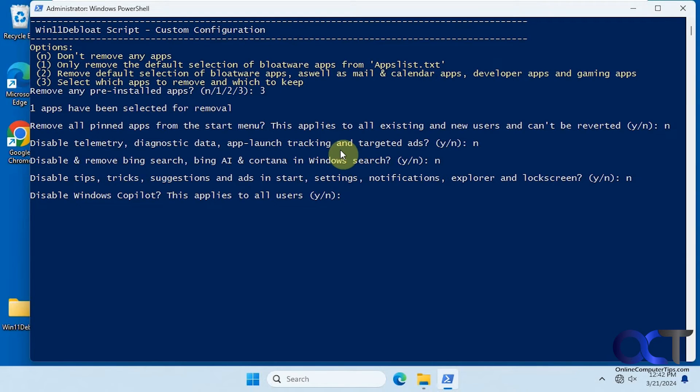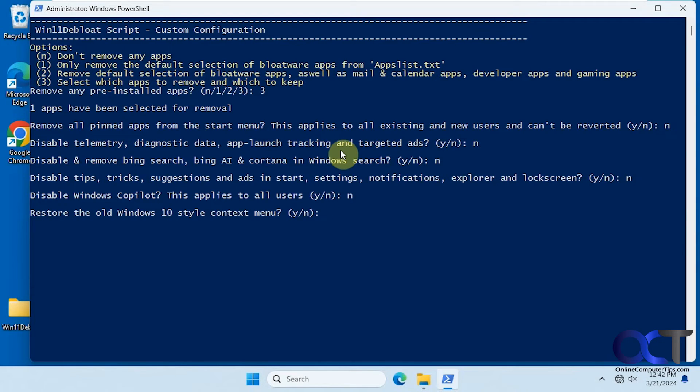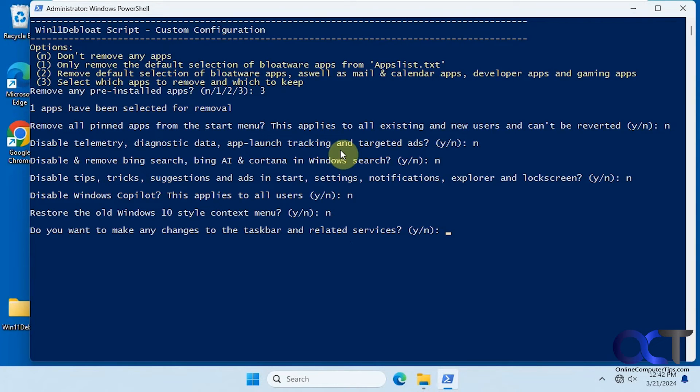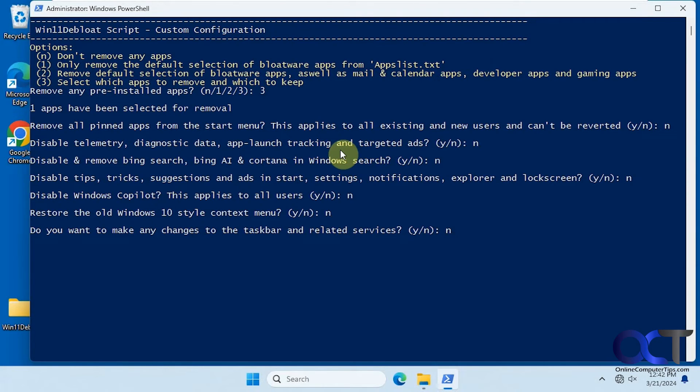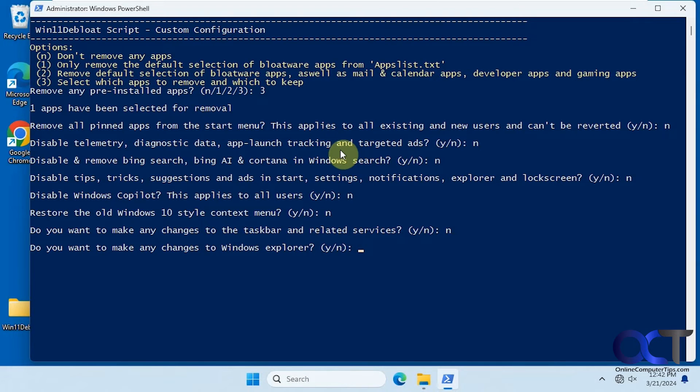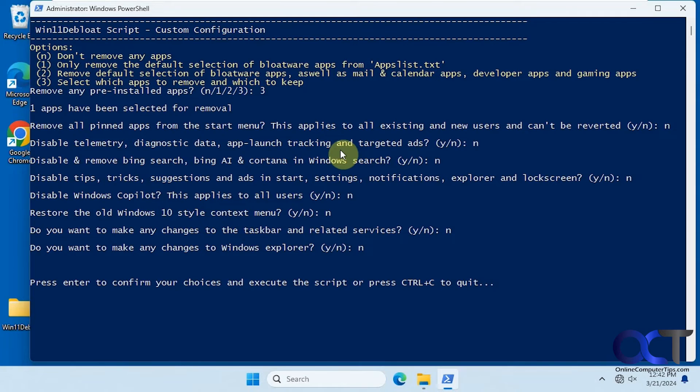Disable co-pilot for all users. Restore the Windows 10 context menu. Depending on what build of Windows you're using, this may or may not even work. Changes to the taskbar and related services. Changes to explorer. Press enter to confirm your choices to run the script.